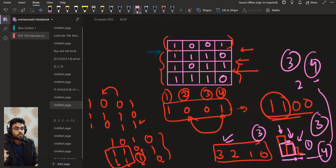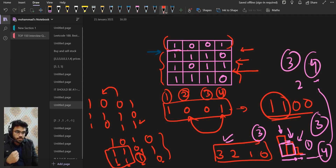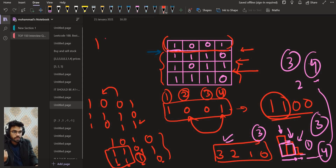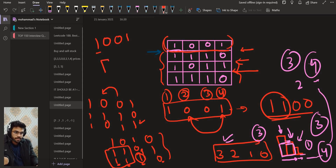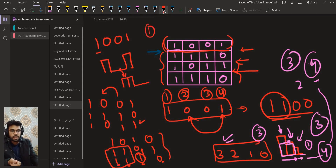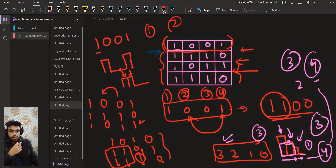So we go row by row. For each row we find the consecutive ones ending at that row, sort them, and compute the maximum area. For row 1 the sorted heights are 1, 1, 0, 0. At width 1, height 1, area is 1. At width 2, height 1, area is 2.